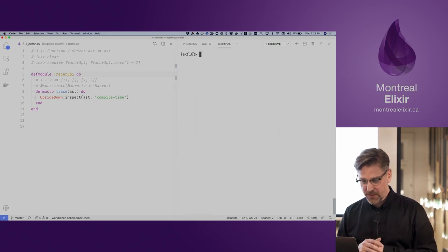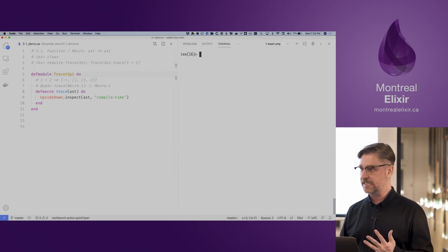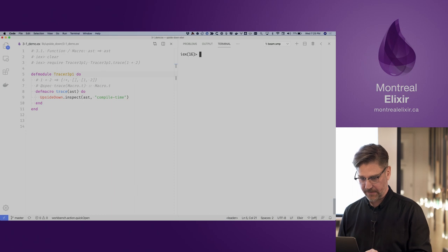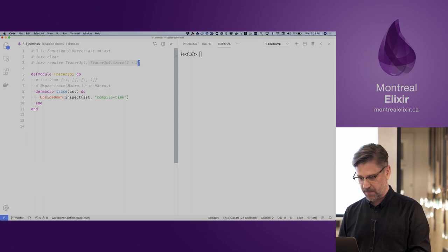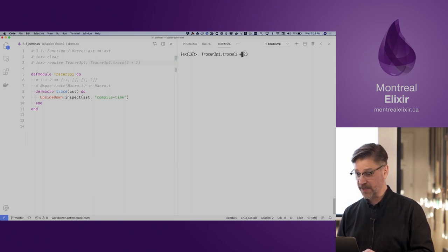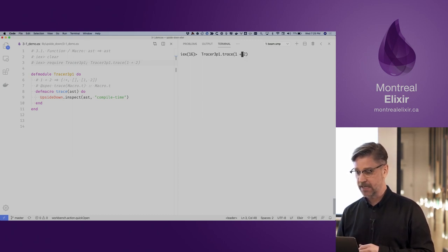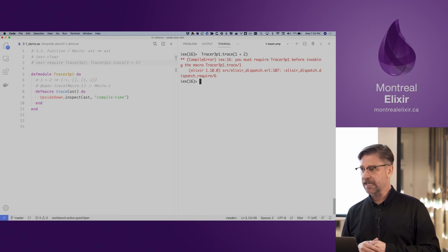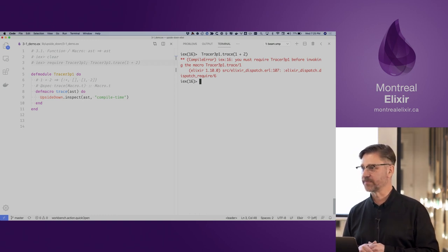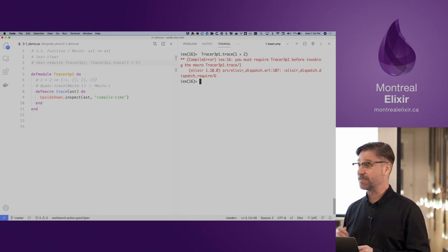Here we're going to demonstrate that a macro receives an AST. We're simply calling the macro, which would be called at compile time, passing in 1 plus 2. We actually get an error — it's telling us that we must require this module. Why? Because we've created a compile-time dependency. Macros are invoked at compile time, so now we have a compile-time dependency, and require ensures that that module has actually been compiled.